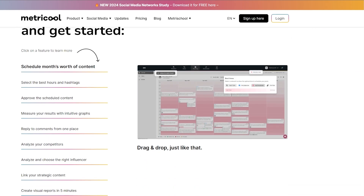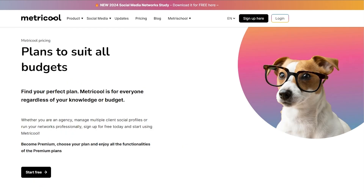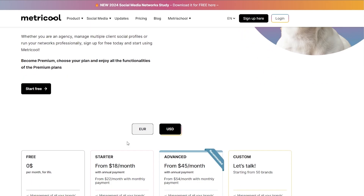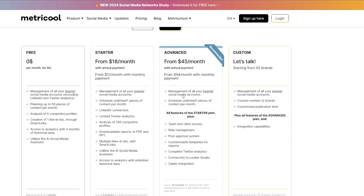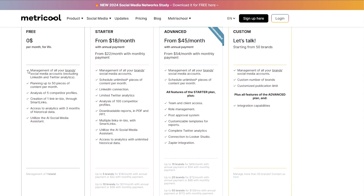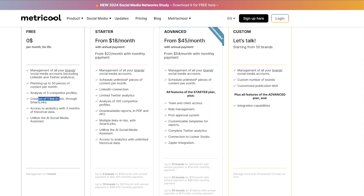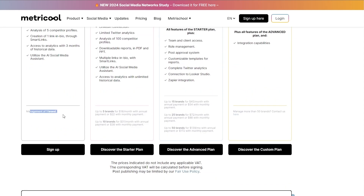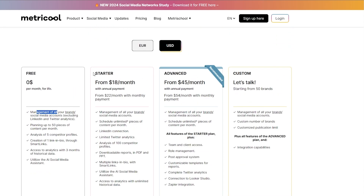Metricool is free to use but there are also paid pricing plans. Scrolling down, you can see there are four pricing plans: Free, Starter, Advanced, and Custom. In the free plan you get management of all your brand social media accounts, you can plan up to 50 pieces of content per month, analysis of five competitor profiles, creation of one link in bio through Smart Links, access to analytics with three months of historical data, and the AI social media assistant. You also get one brand.